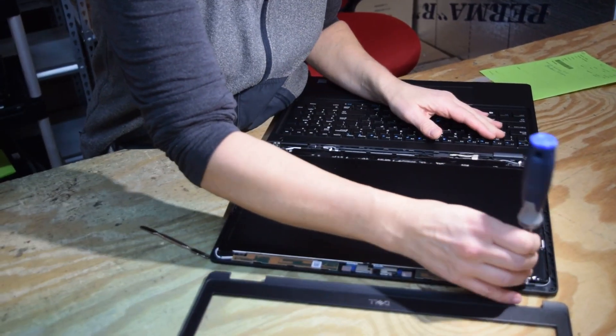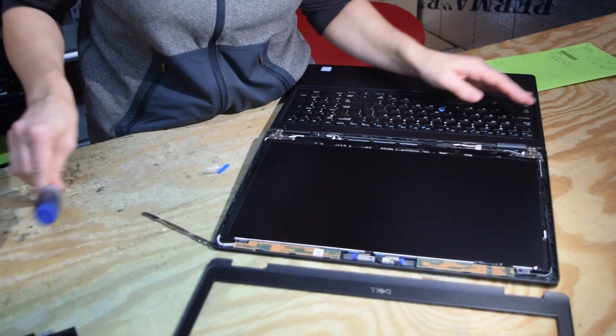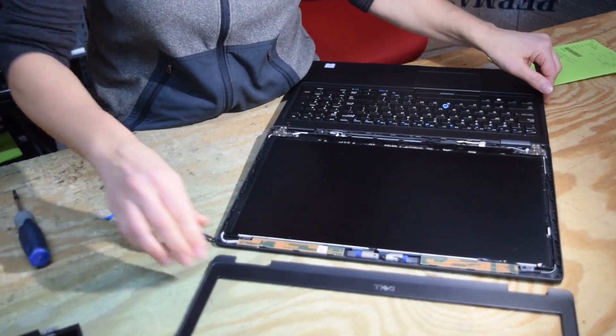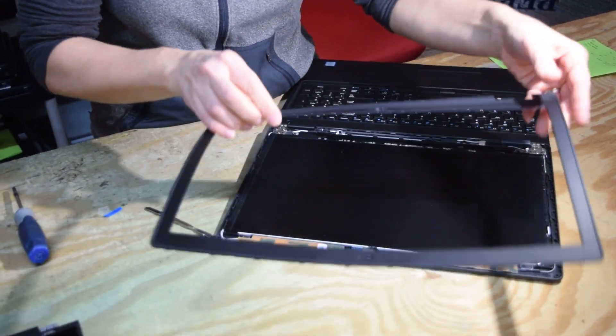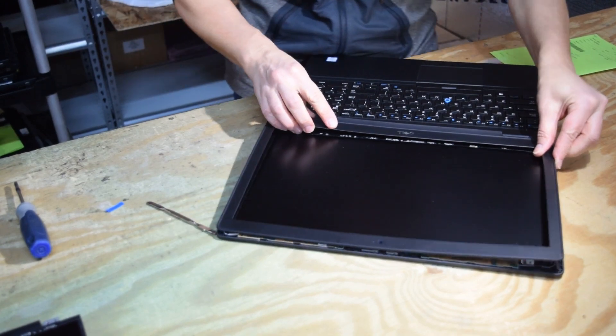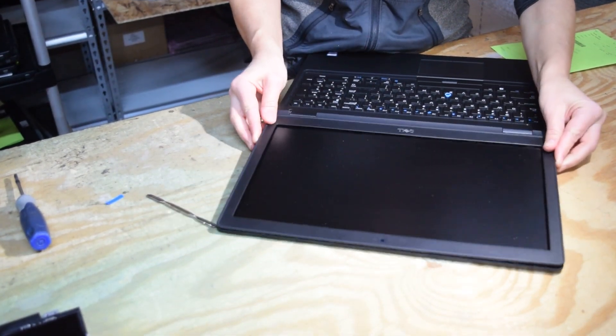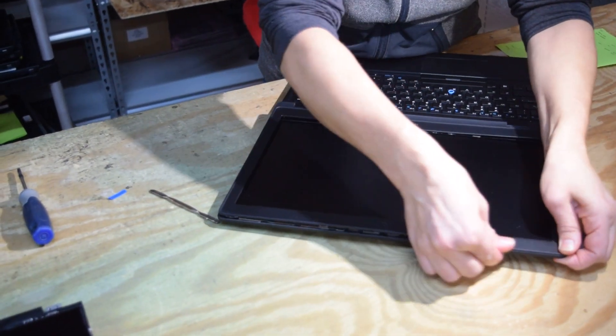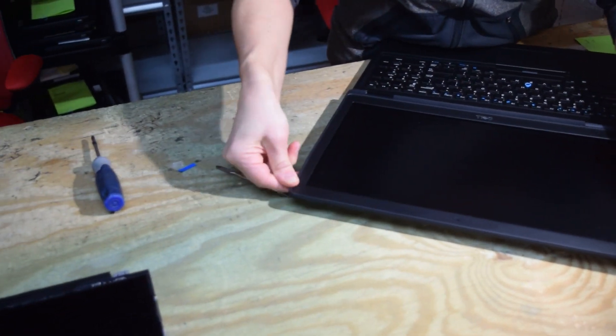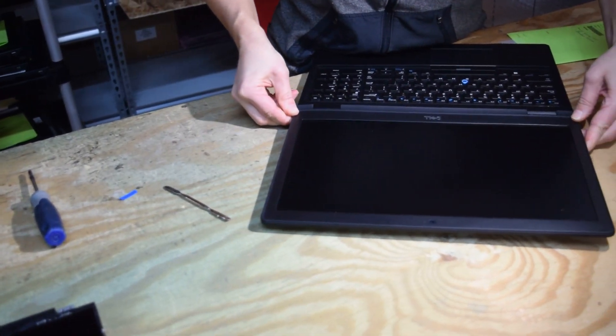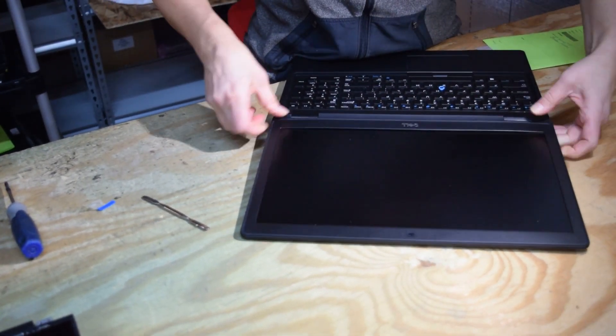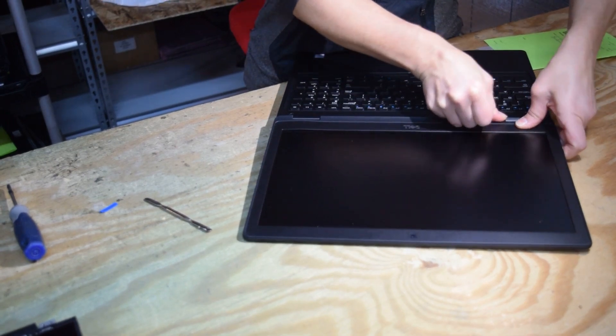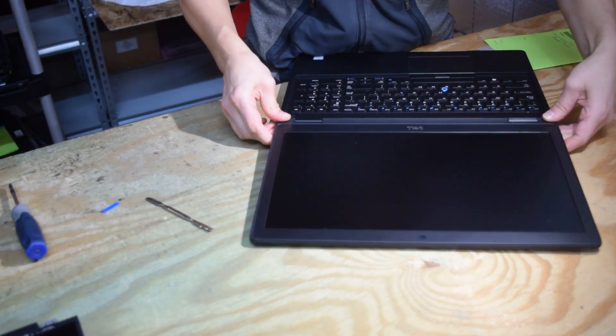And then you've just changed the screen. Now we're going to put that bezel back on. And again, it just press fits on there. You put it into position and press down and run your thumb across and around the perimeter. And it will snap fit that bezel right back on.